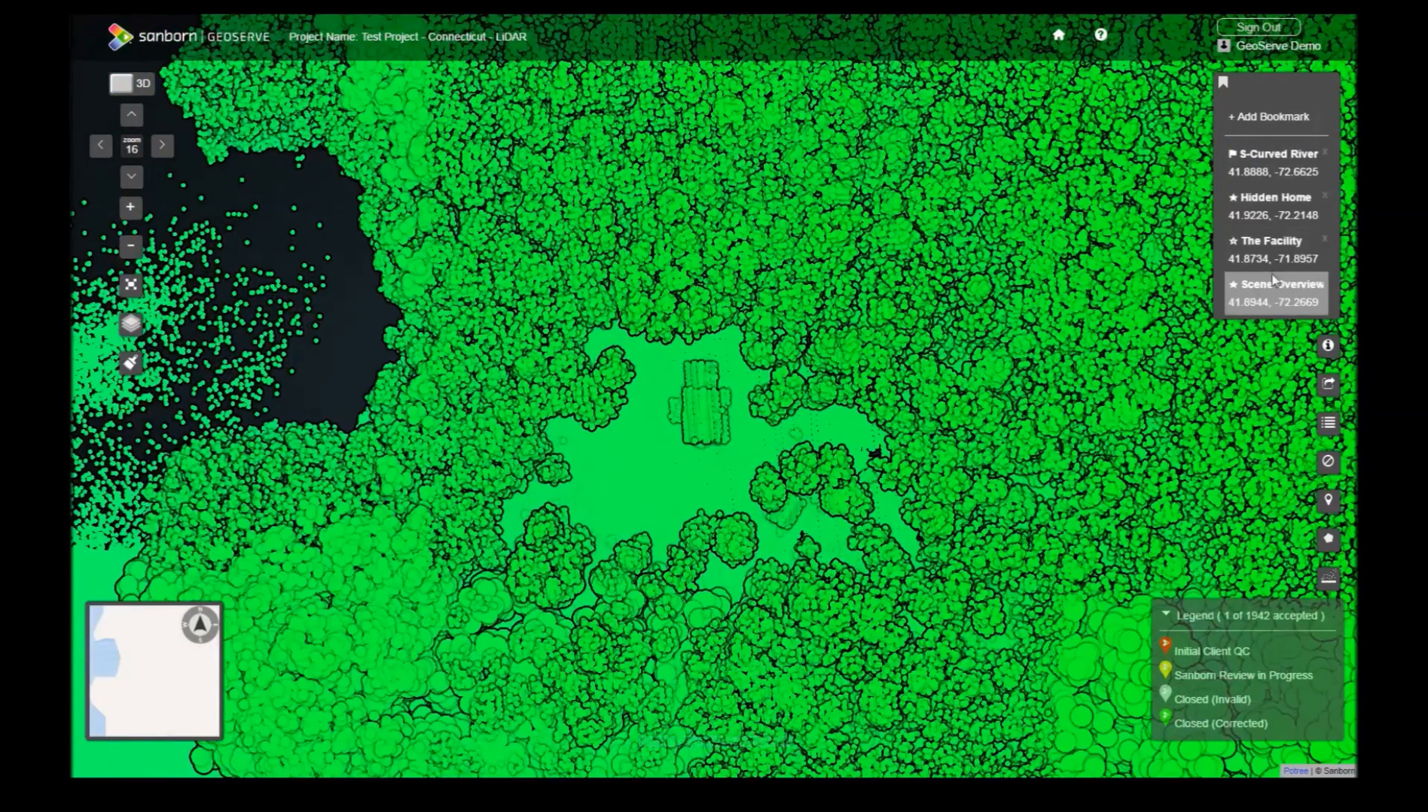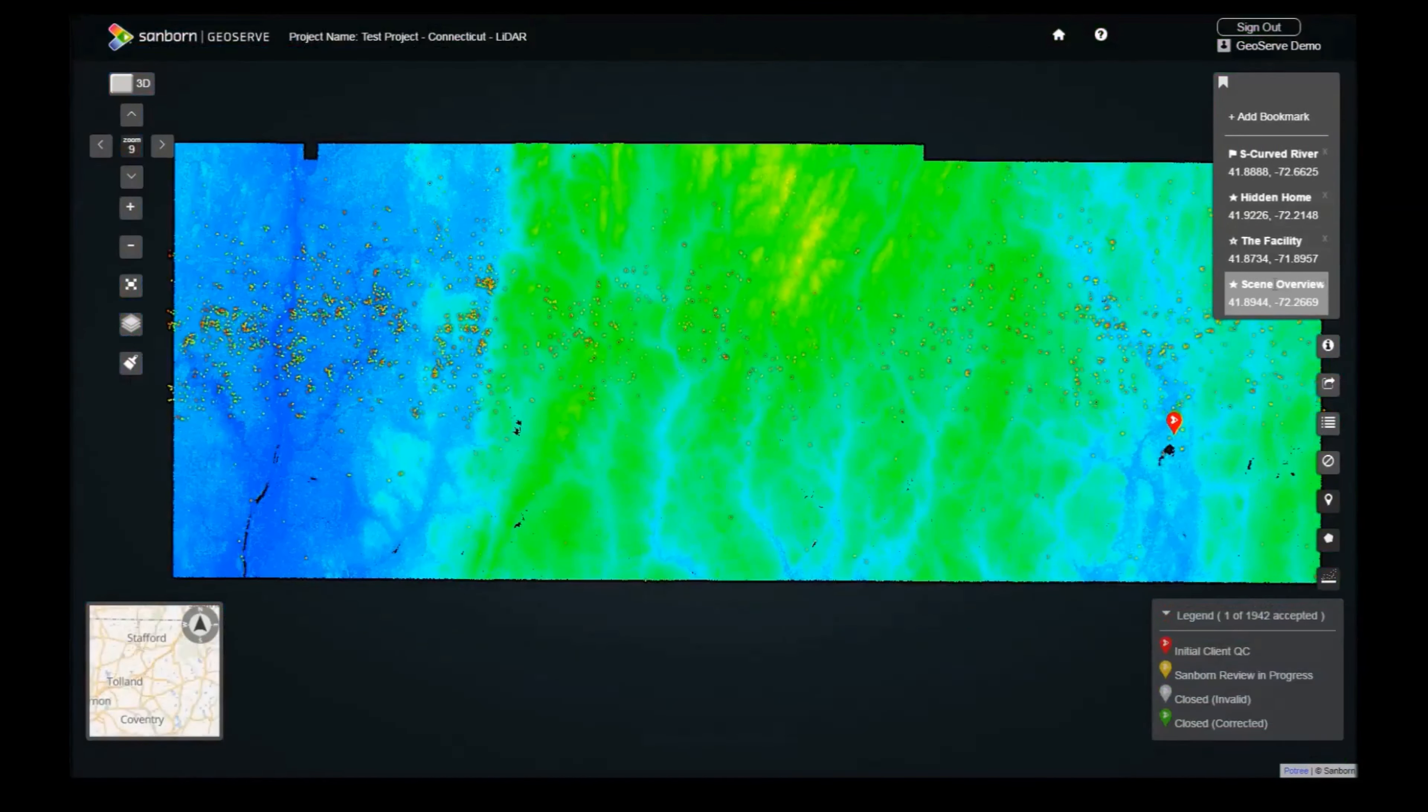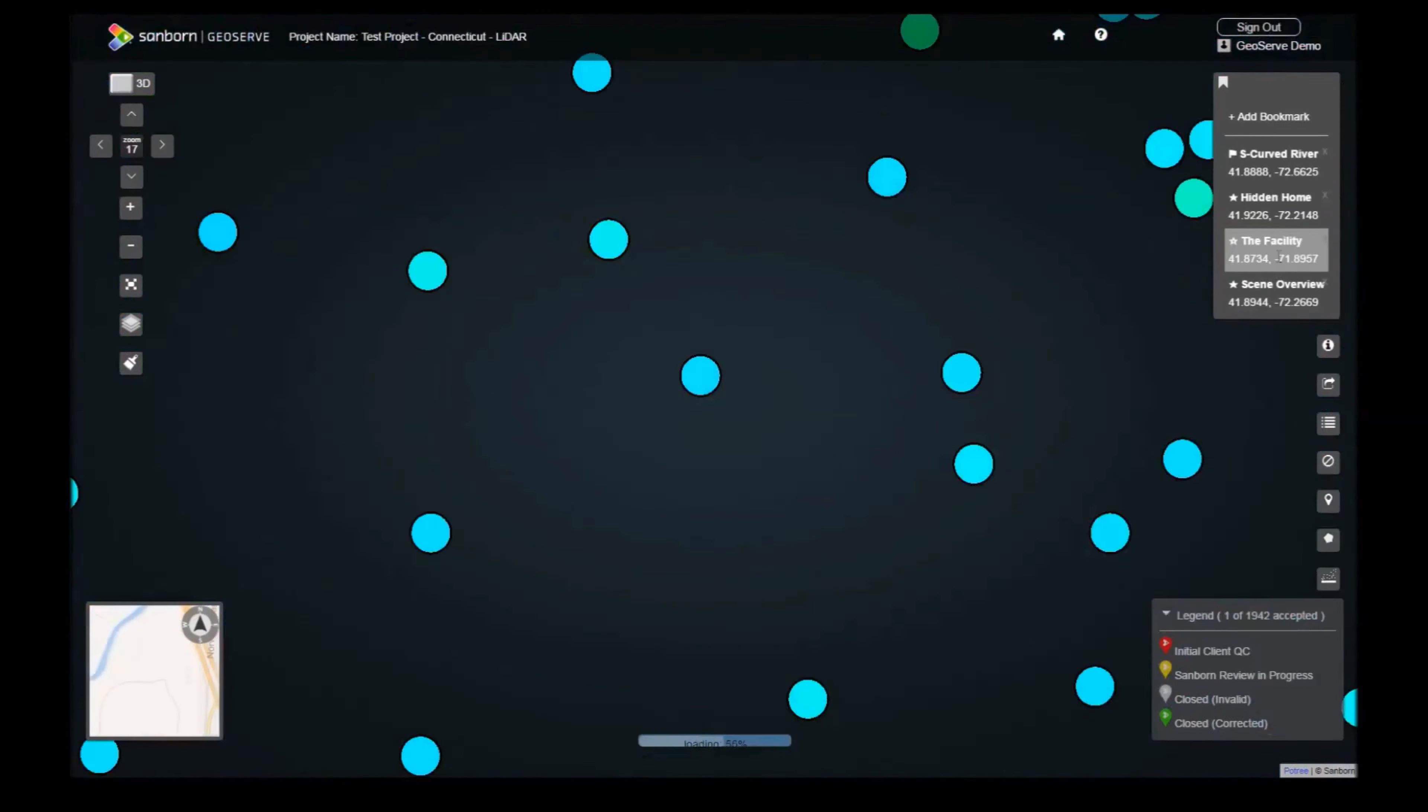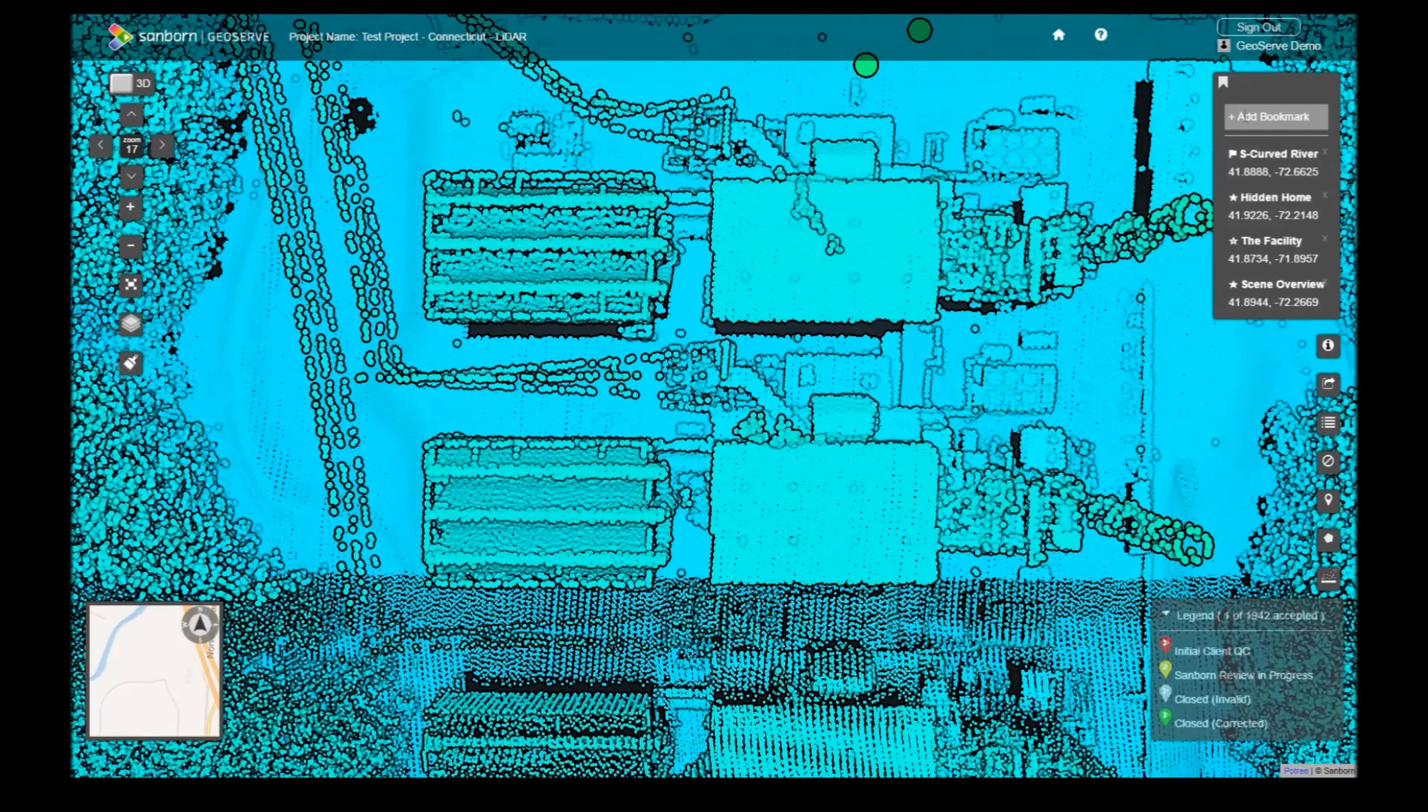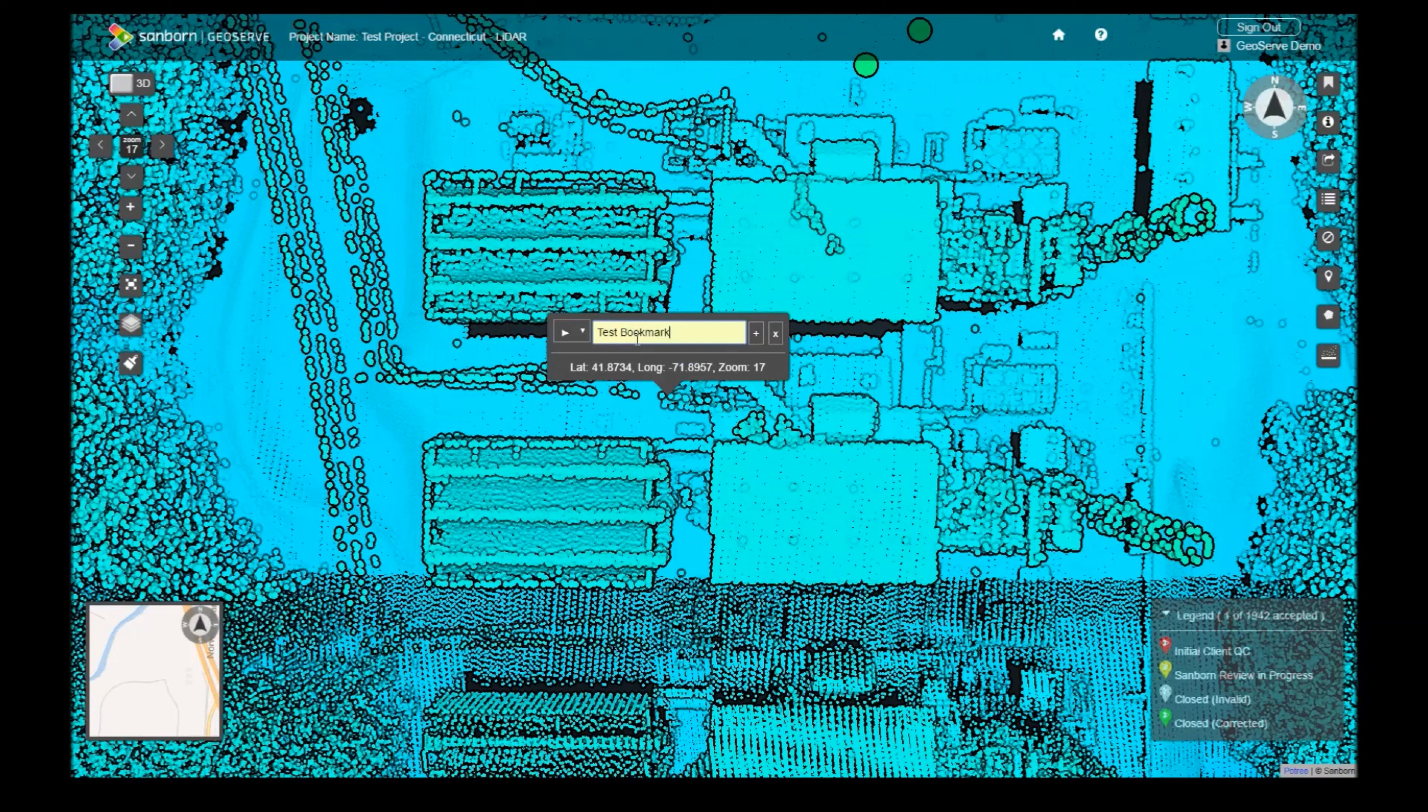To add a bookmark, click on the Add Bookmark button. A bookmark panel will allow you to mark the location at the center of the screen. Select an icon, name your bookmark, and click the Plus button to create the bookmark. You can also cancel the bookmark with the X button.